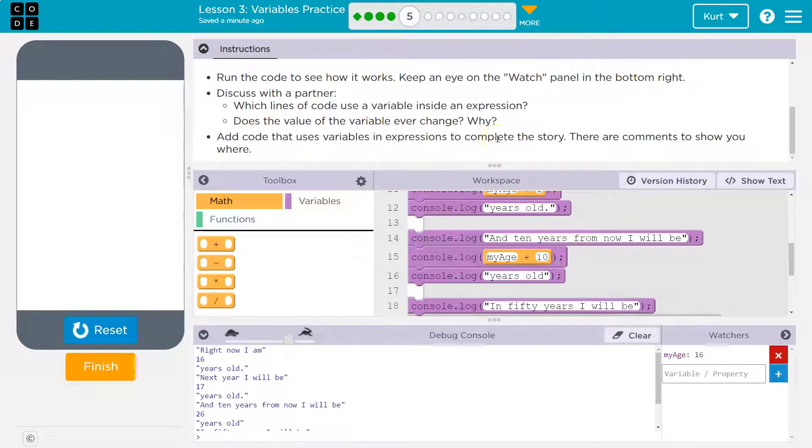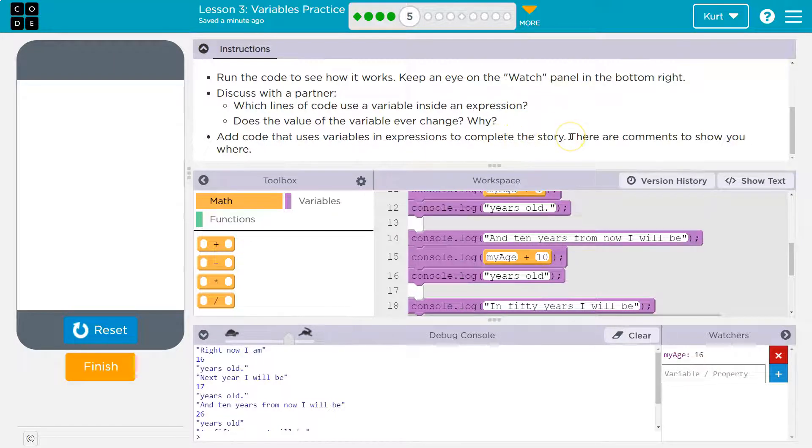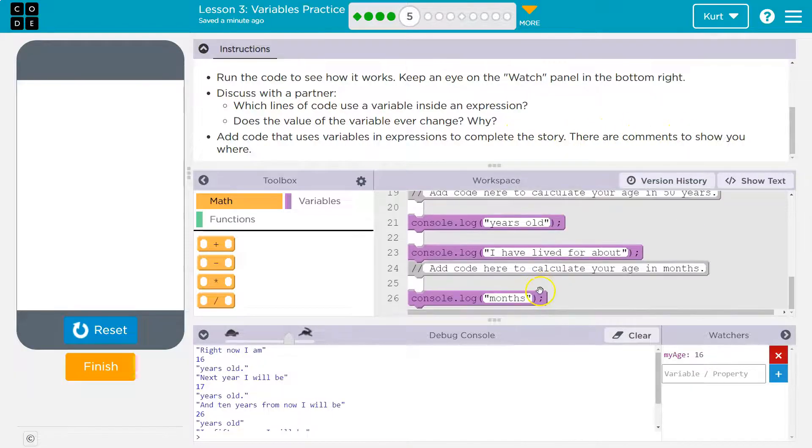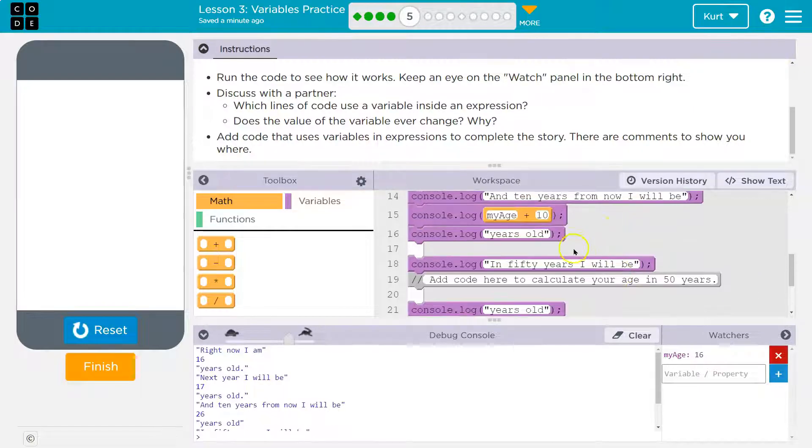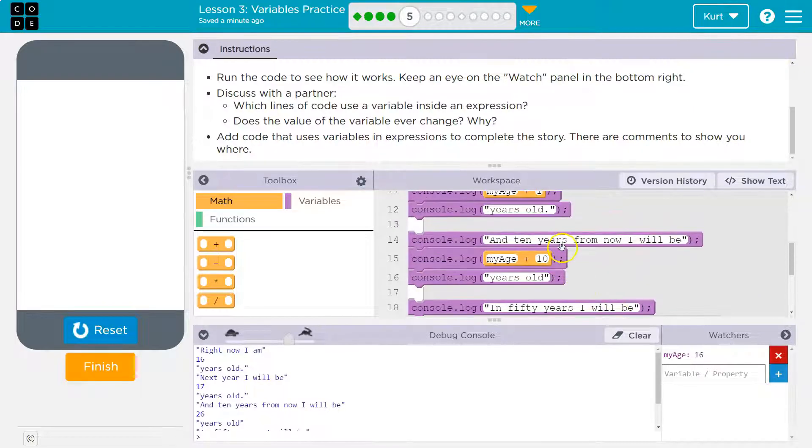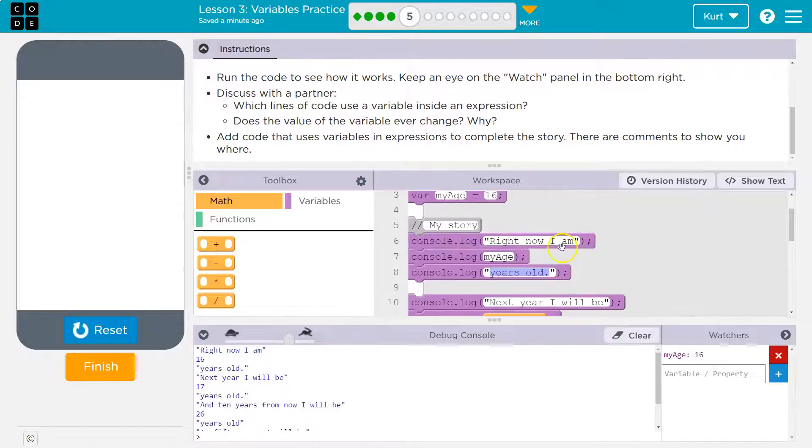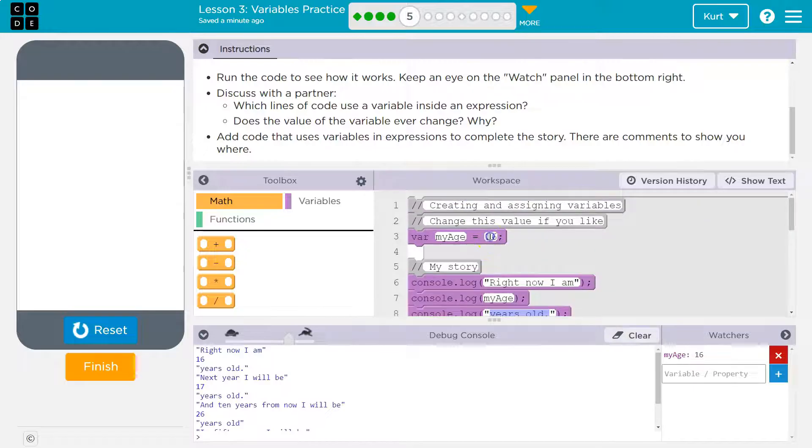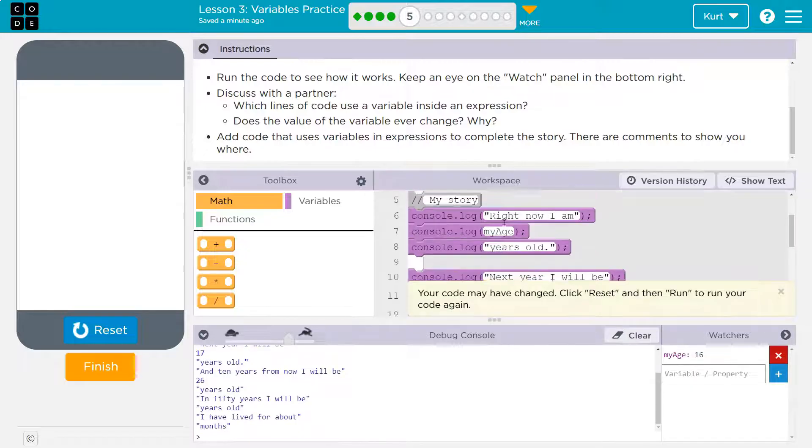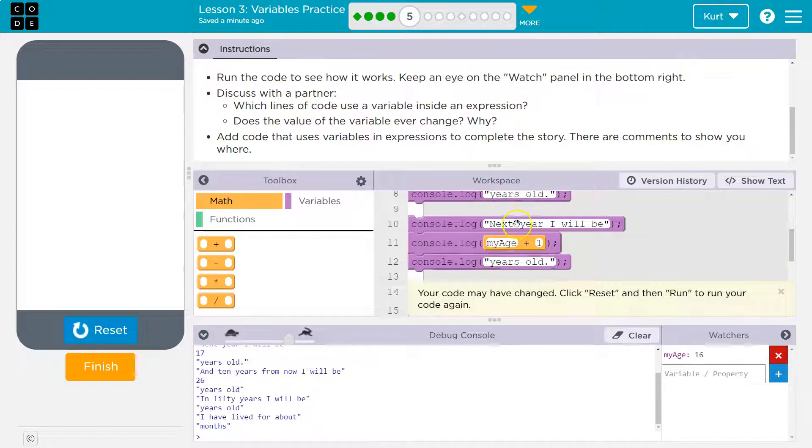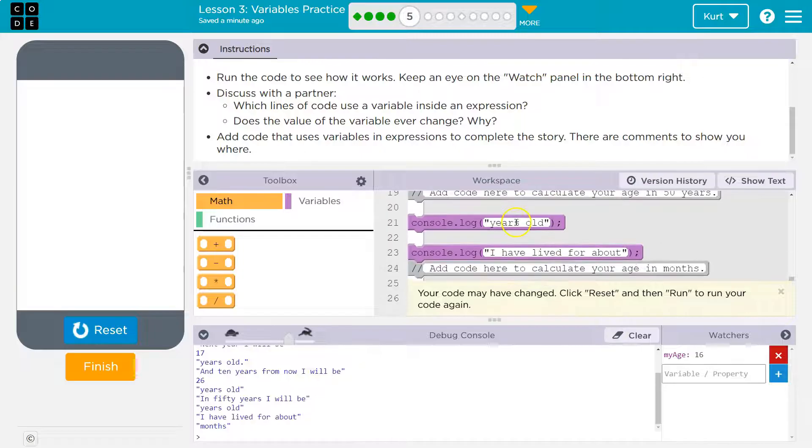Add code that uses variables and an expression to complete the story. There are comments to show you where. Add code here to calculate their age in 50 years. Oh, your age. So I have to put my age. Okay, I'm 32. If students mock me for this, you're in trouble. All right.